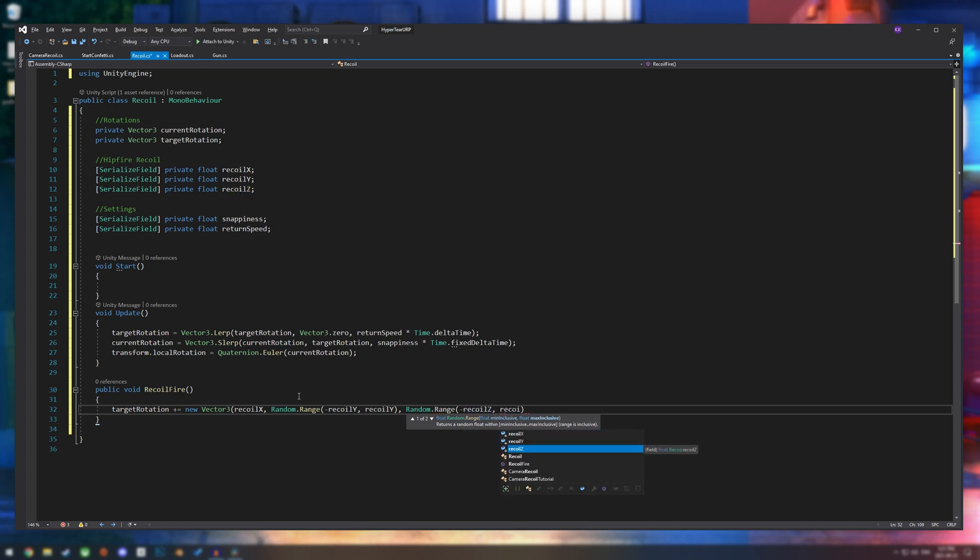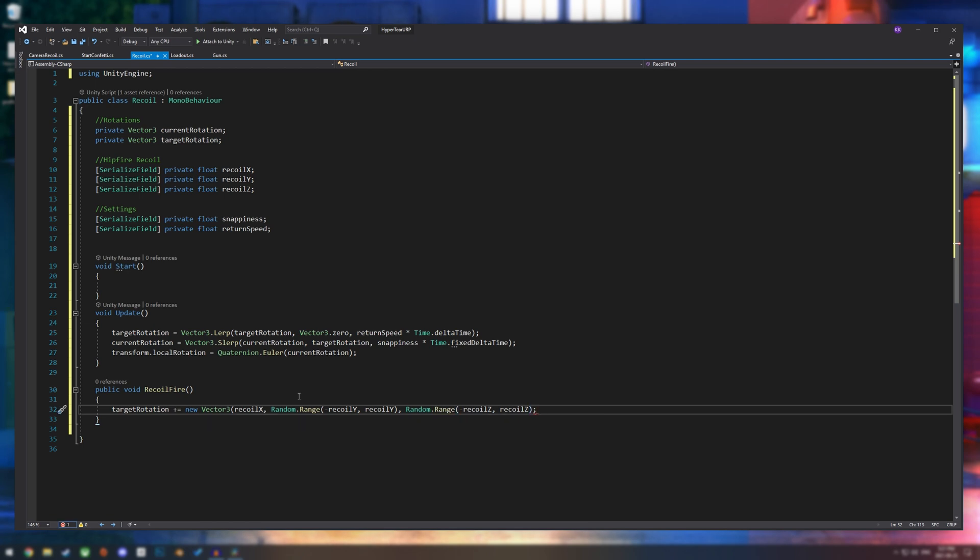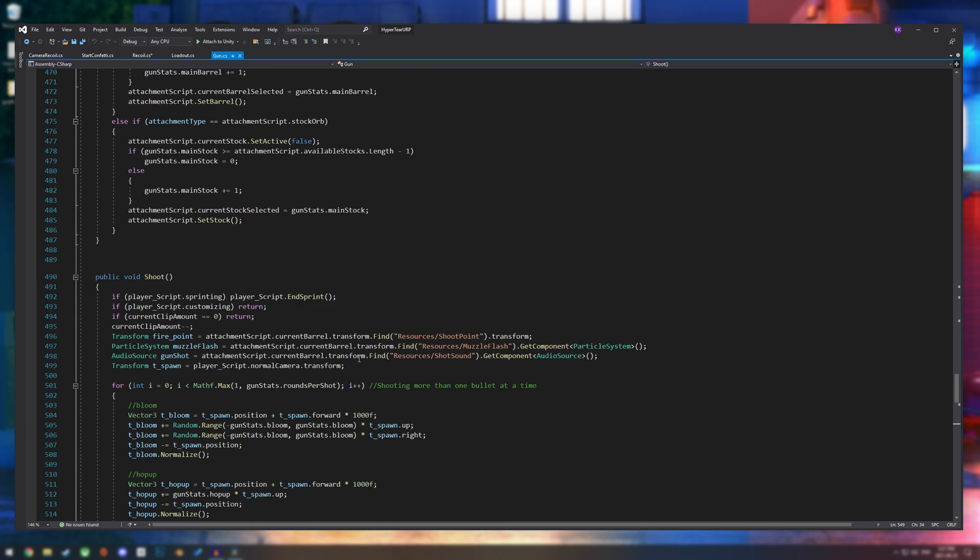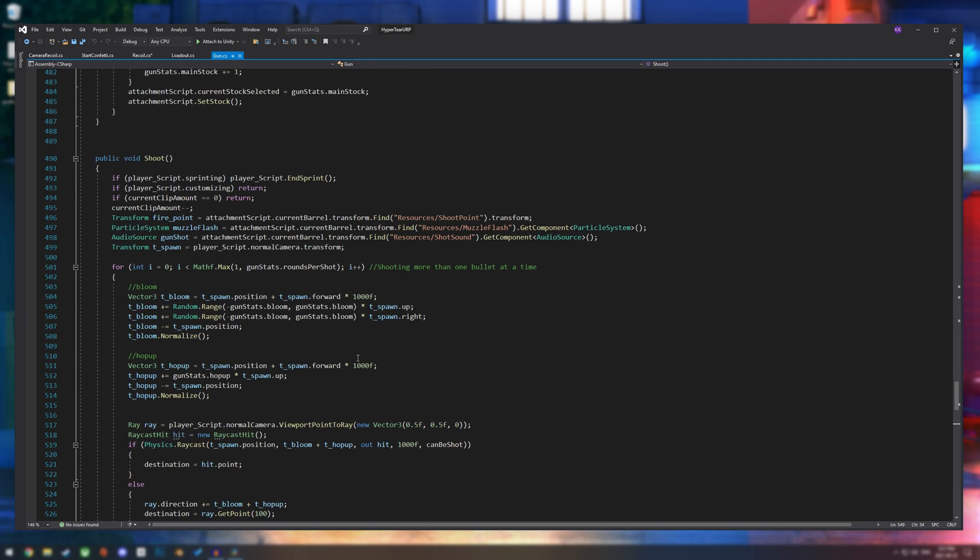Now our final step to just make sure that this is working is to get this set up in our gun script. So let's hop on over to our gun script. Apologies as mine is a little bit messy right now. I'm definitely working on it.